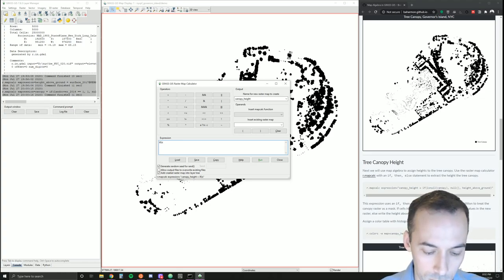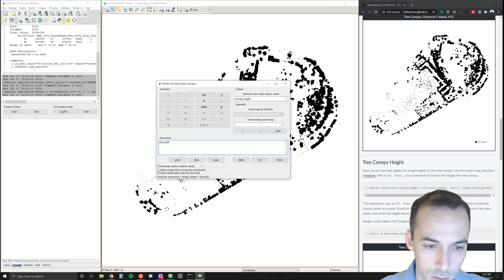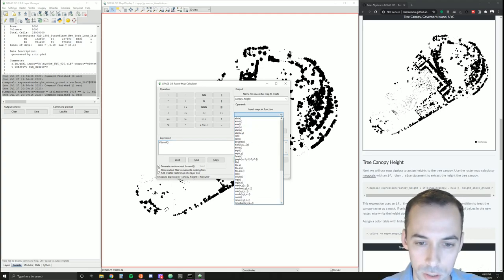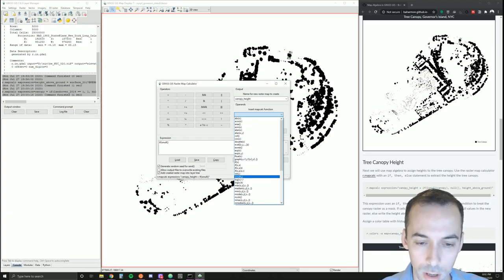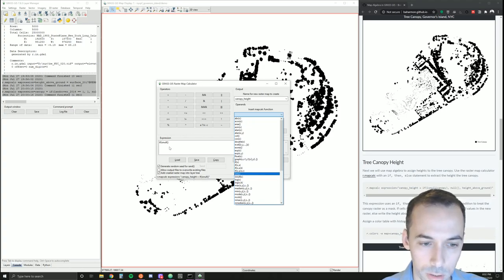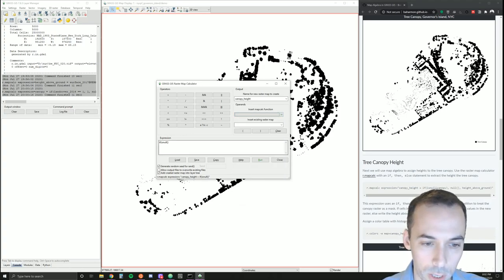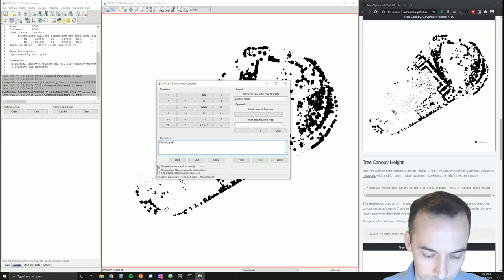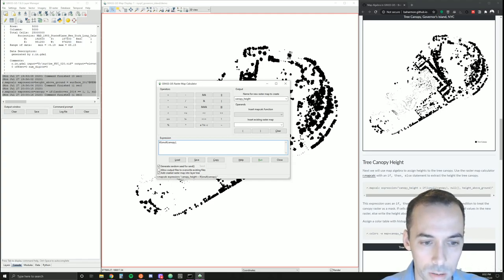You can see it here under insert functions: is null X. So it takes an input. If the map canopy is null, then what should we do? We're going to write null values.